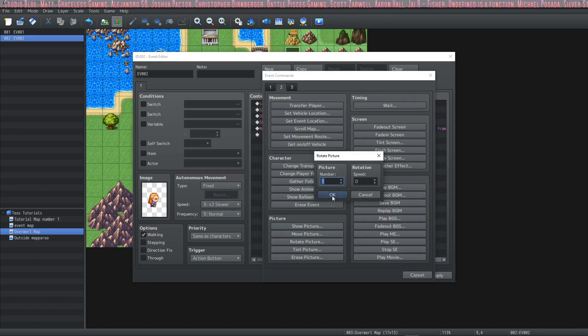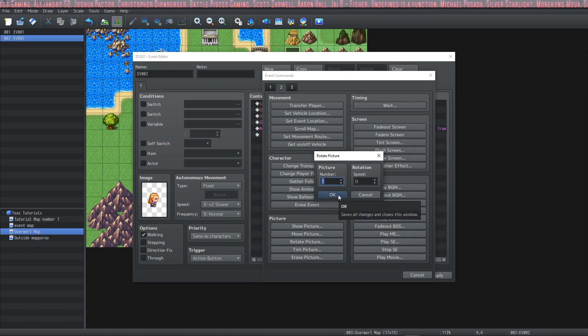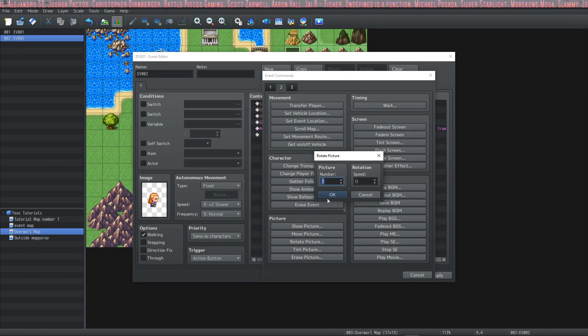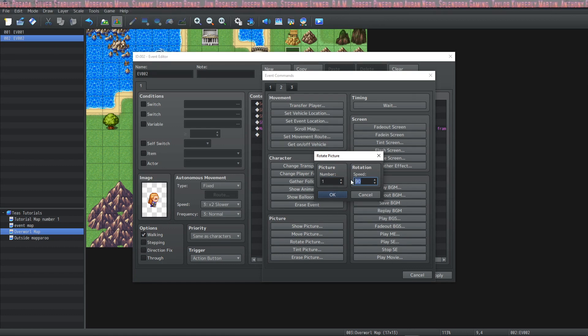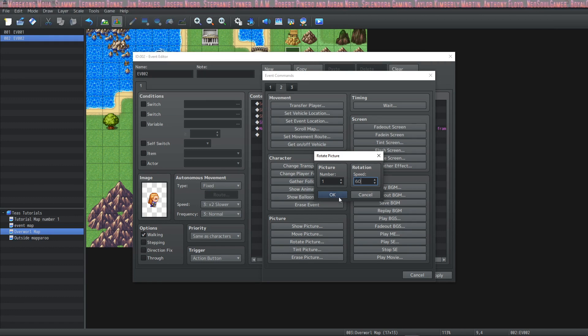And wait for completion. Now after it gets to where we want it to go, I'm going to go ahead and rotate it a little bit. We're going to use picture 1 again. I'm going to set the rotation speed to 60. You can go anywhere from 1 to 90.